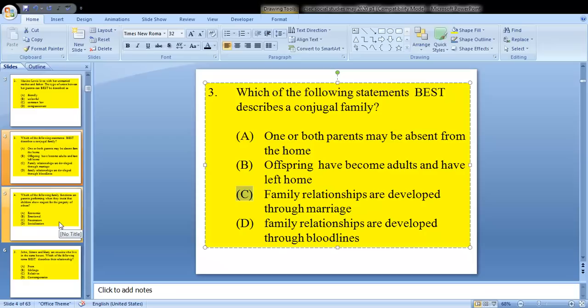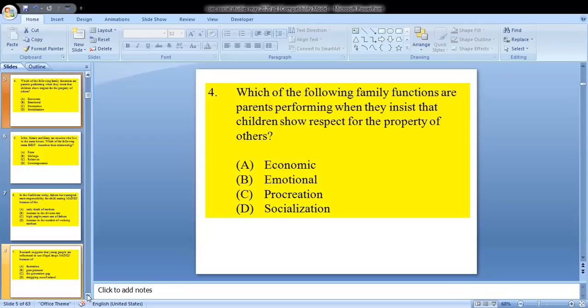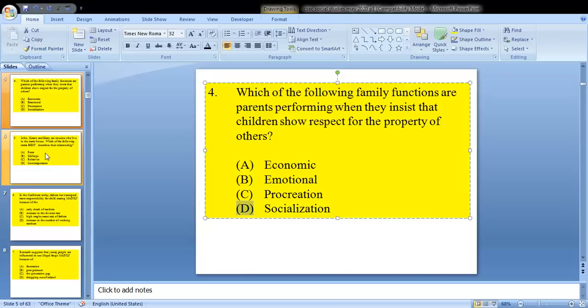Question 4 asks: which of the following family functions are parents performing when they insist that children show respect for the property of others? We know that falls under the function of socialization. So D would be your answer.